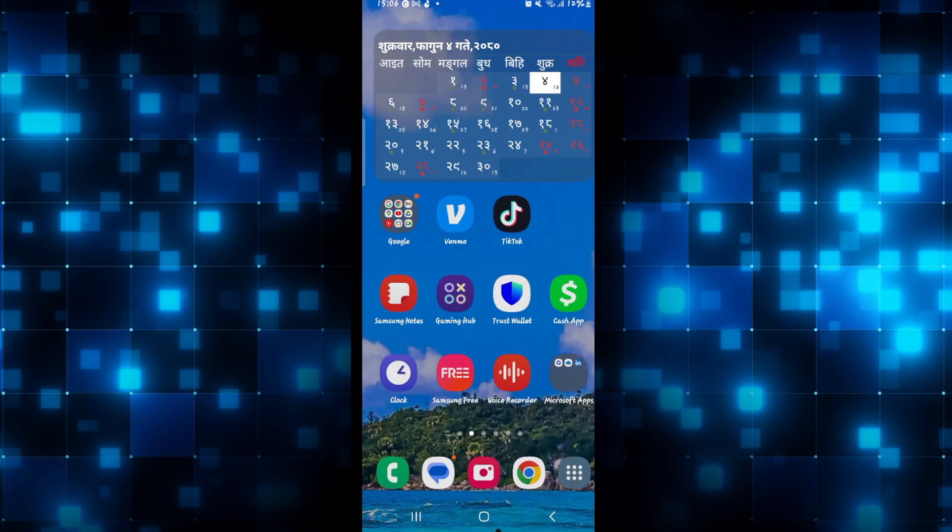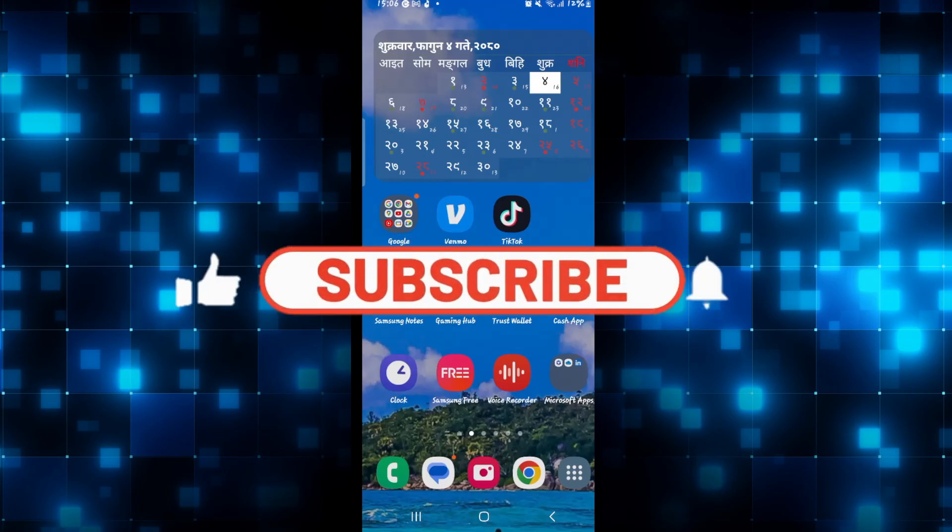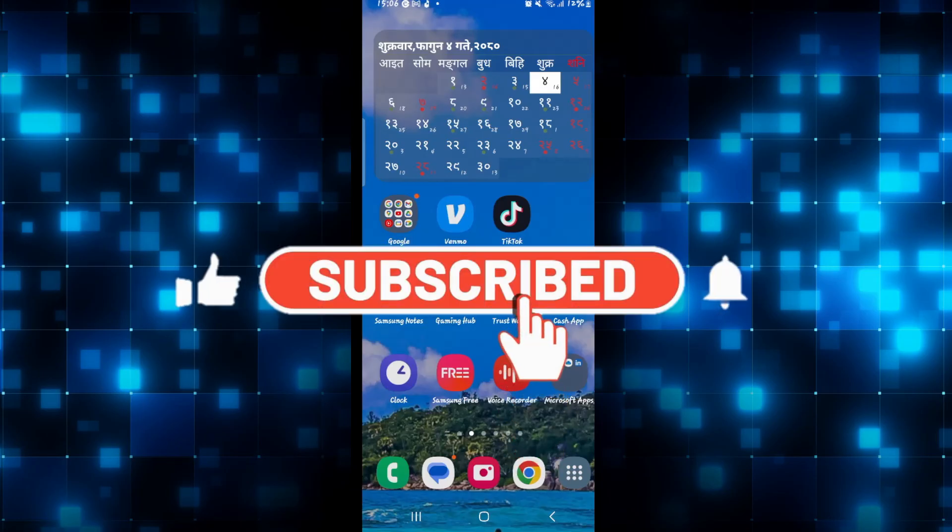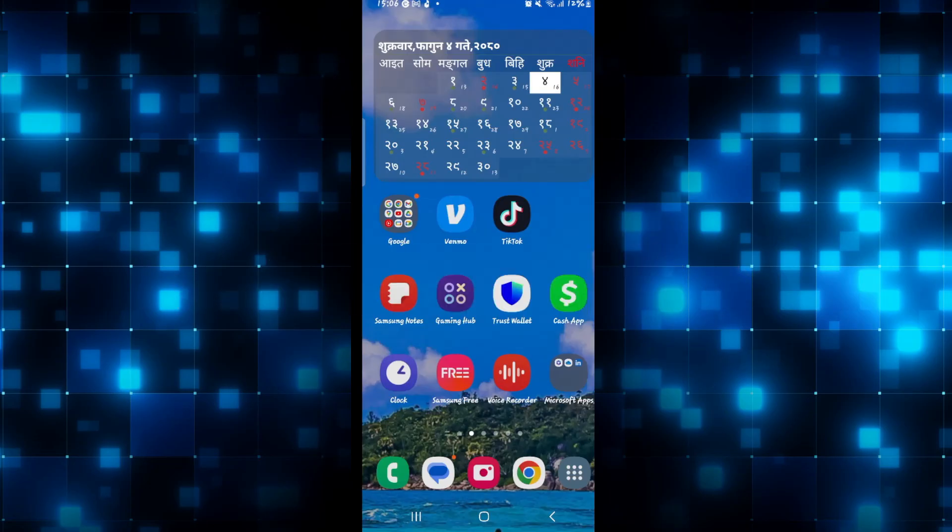If you find this video helpful make sure you hit that like button and subscribe to our channel if you haven't done so already. Also ring that notification bell to never miss another update from us. Thank you for watching and I will see you again in the next video.